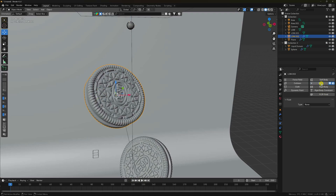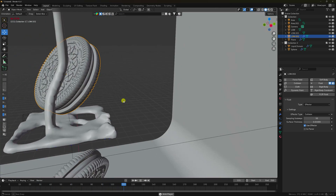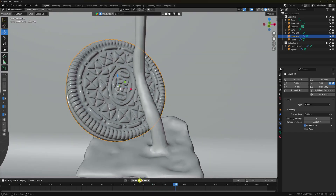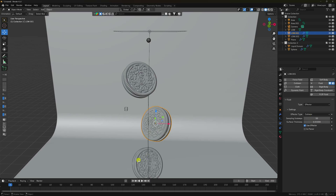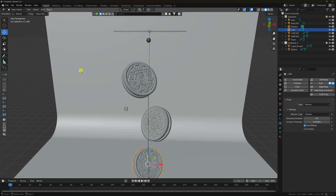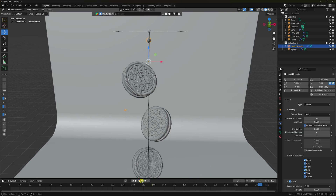Now select this Oreo biscuit, go to Fluid, and set it as an Effector. Sampling step I like 50, surface thickness 0.01. Play — see, that's my collider effect. Apply the same settings to the other biscuits: Fluid, Effector, 50, and 0.01. For the liquid domain, my base resolution is 152 but for the tutorial I'll use 64. See the timescale — decrease it a little to 0.8. Bake and play.